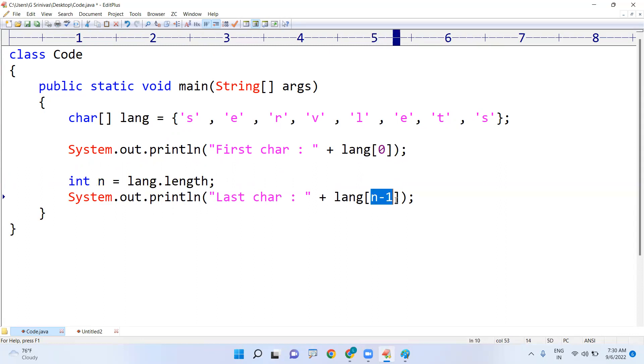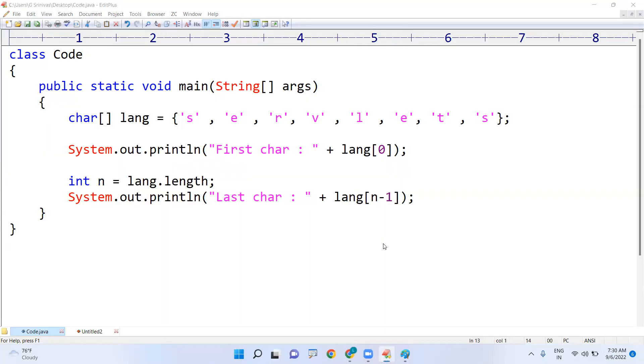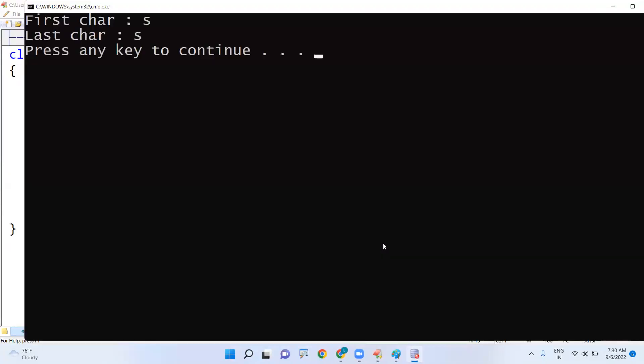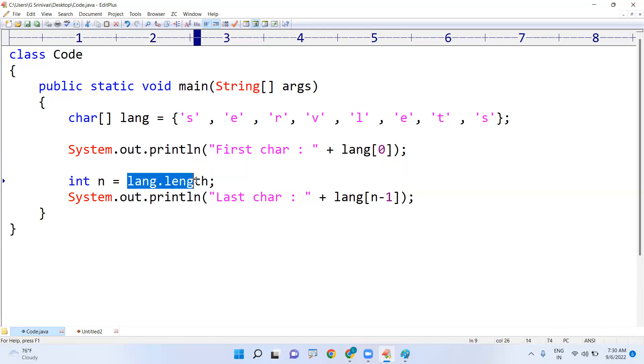8 minus 1 is 7, so now it will give that value. Sir, again the same story - I don't want to waste the memory by taking one more variable. Why can't we write that language.length directly in place of n? Yes, you can use like this.